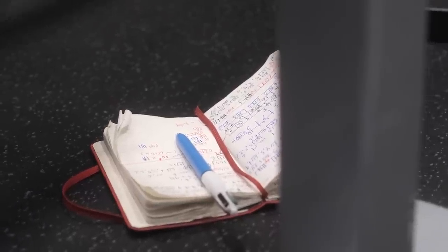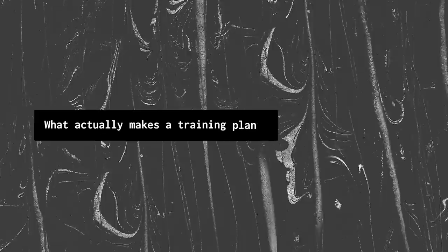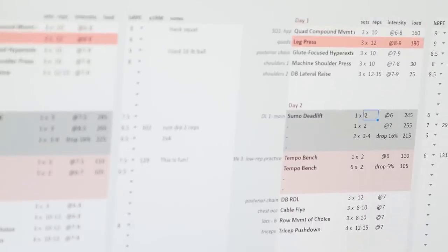The problem only gets worse when we talk about advanced training plans — we see pretty wide variation between the plans. But this makes sense because individual athletes need different things. High-level athletes are trying to target specific weaknesses, specific ranges of motion. Advanced lifters need advanced training plans, or at least that's the illusion most of us operate under. But what actually makes a training plan a beginner training plan? What makes a training plan advanced?